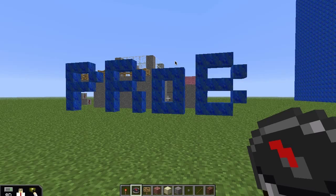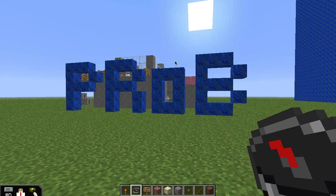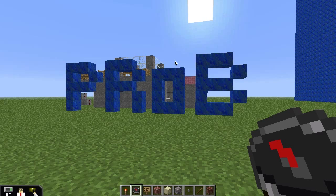G'day guys, Elfie here. I was chatting to someone — I got a message from someone on YouTube, I think they are 12 or 13 years old in America somewhere, and they wanted to share with me an idea for teaching probability in Minecraft.